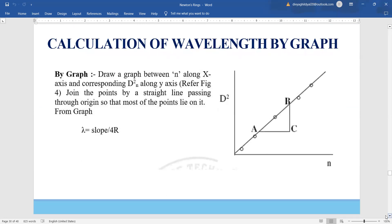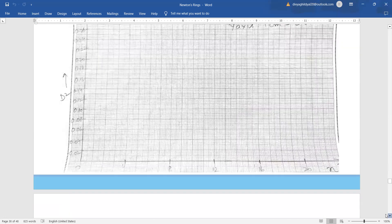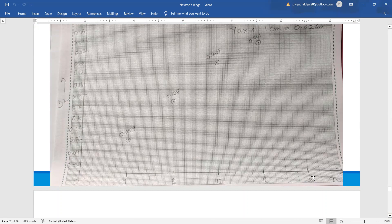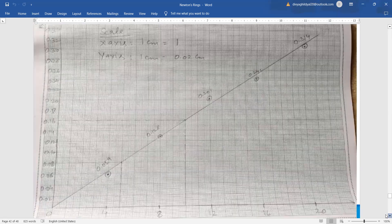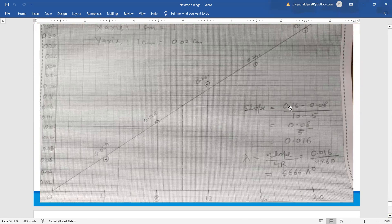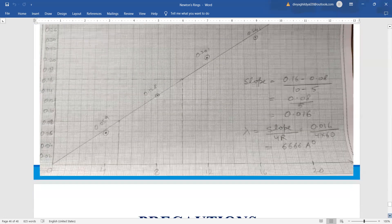We can also draw a graph to find lambda. The graph for the Newton's ring experiment is plotted between the square of diameters (D²) on the y-axis and n, the order of the fringes, on the x-axis. We get a straight line. We take all the points, plot them, choose the best fit line, and find its slope using slope = (y₂ − y₁) / (x₂ − x₁). Then lambda equals slope divided by 4 × R, the radius of the plano-convex lens, giving us lambda again.